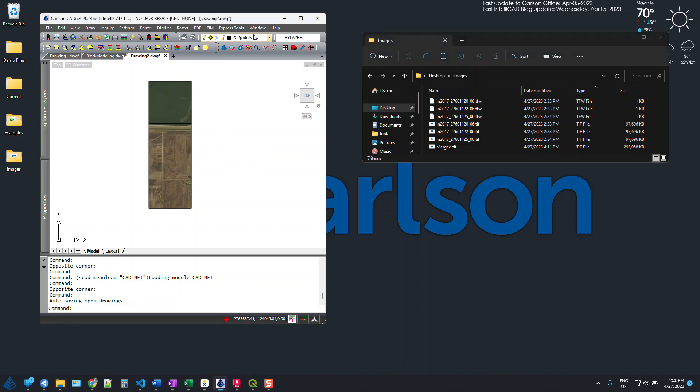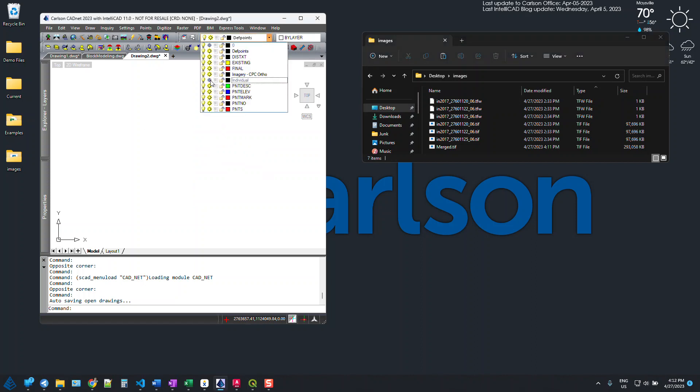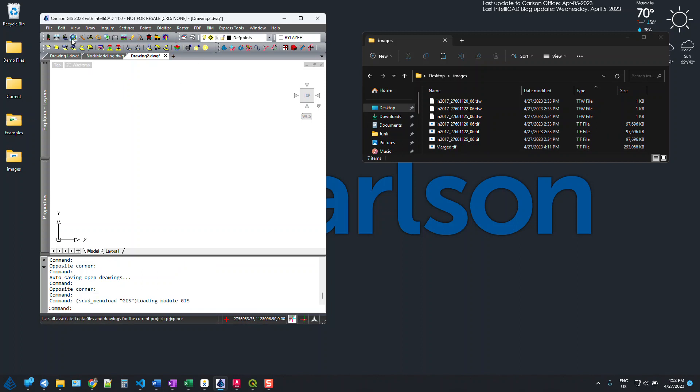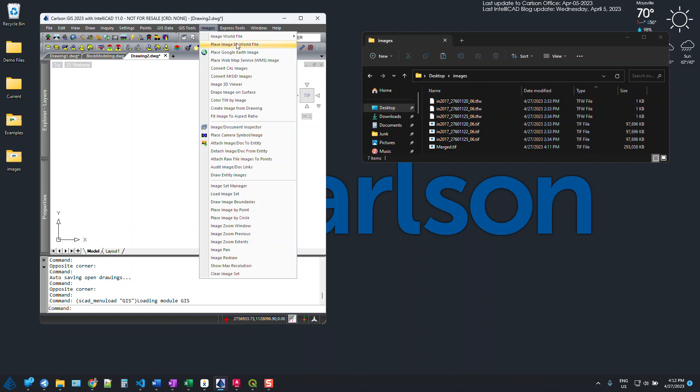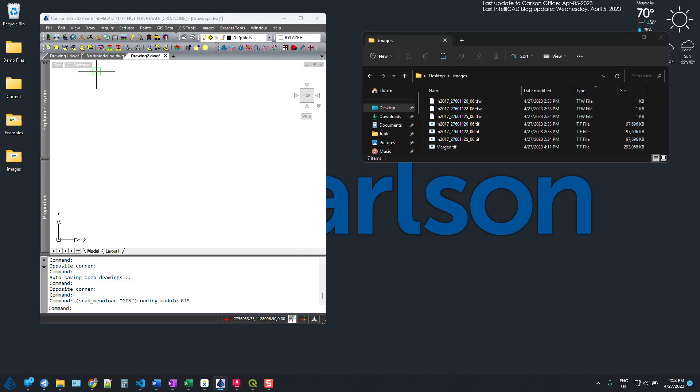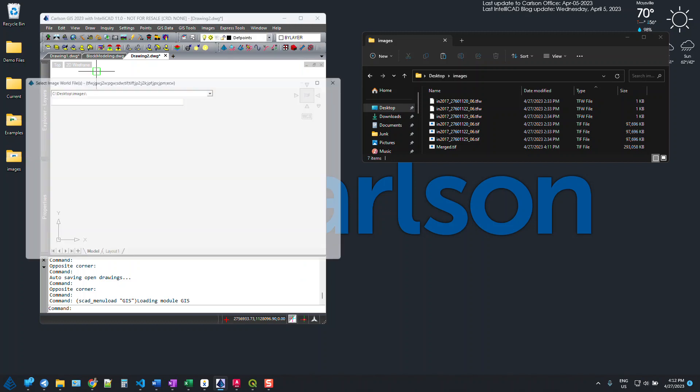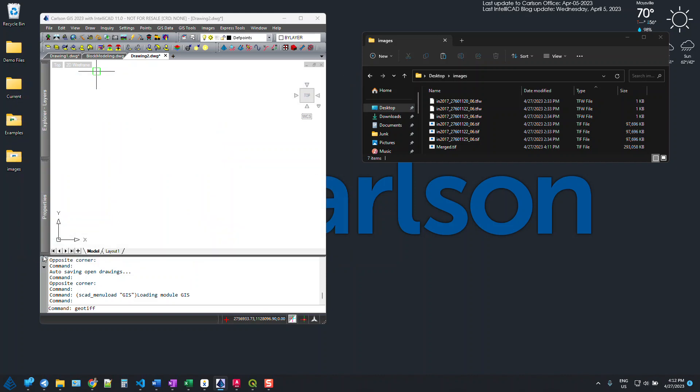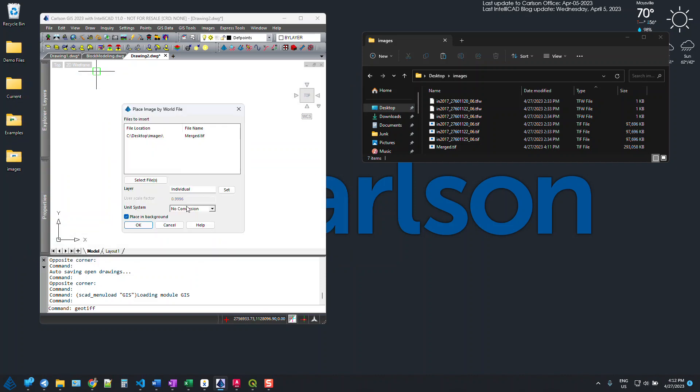So now what I'm going to do is turn off these images and bring in the merged image. For this I'm going to go to my GIS module, images, and we're going to place image by a world file. And now you can just pick our merged TIFF image. Open it up.